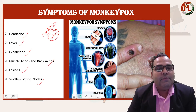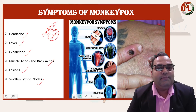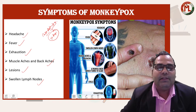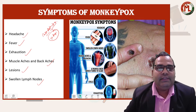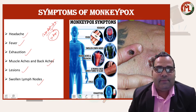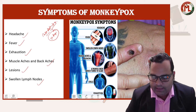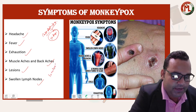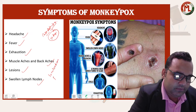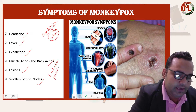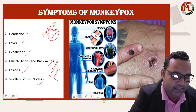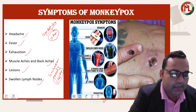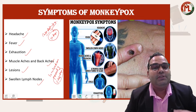The incubation period of monkeypox — that is, the time between contracting the disease and showing symptoms — is around 5 to 21 days.